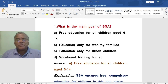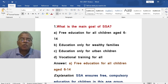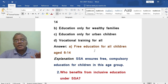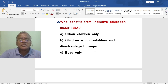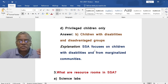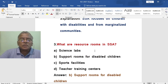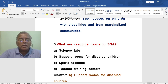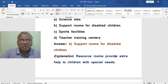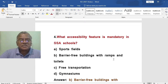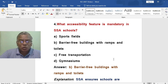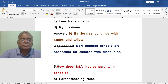Important questions on SSA: What is the main goal? Free and compulsory education for all children aged 6 to 14. Who benefits from inclusive education under SSA? Children with disabilities and disadvantaged groups from marginalized communities. What are resource rooms? Support rooms that provide extra help to children with special needs. What accessibility feature is mandated in SSA schools? Barrier-free buildings with ramps and toilets — SSA ensures schools are accessible for children with disabilities. How does SSA involve parents? Through school management committees, which include parents to address children's educational needs.